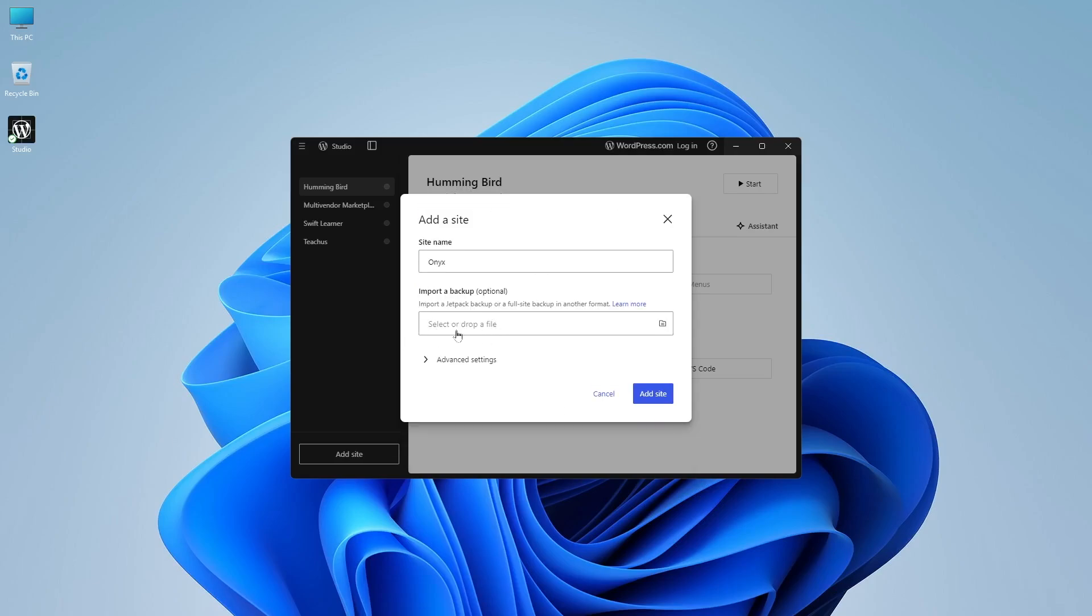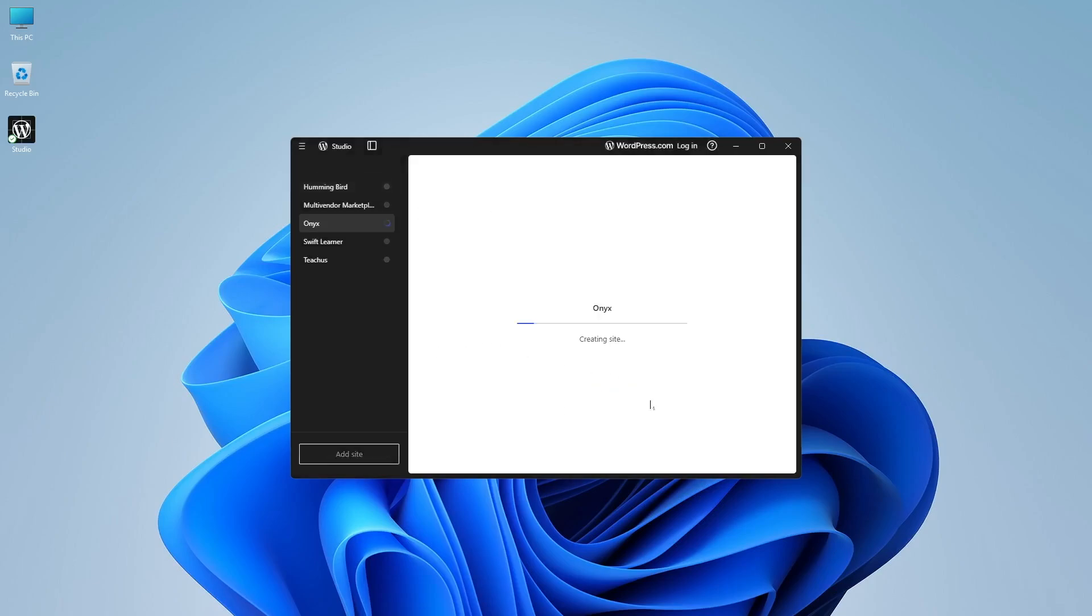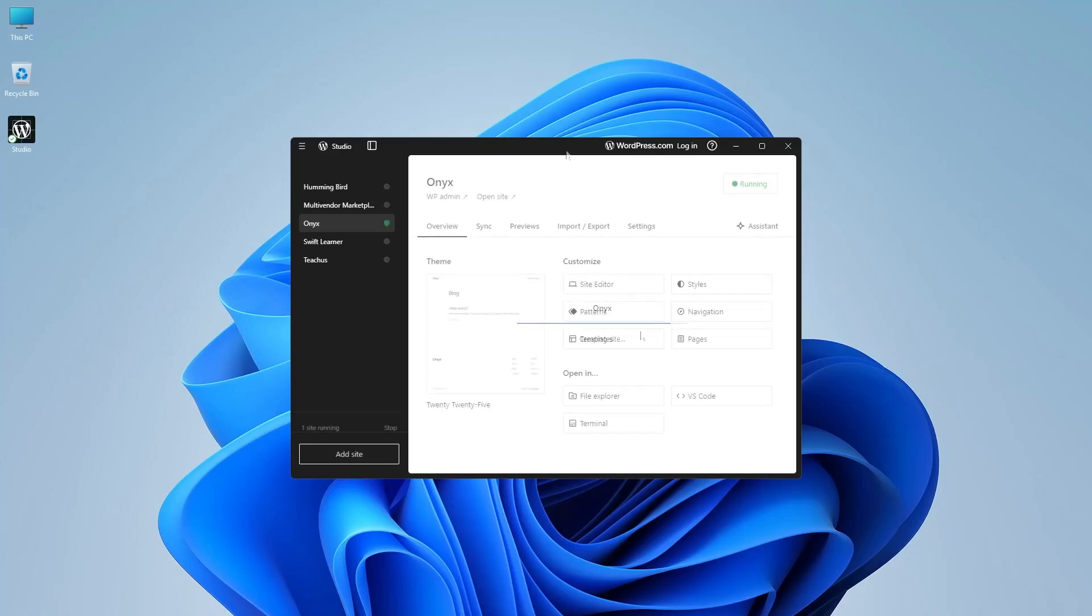Now we don't want to import any backup. We're simply going to click on add site and it will immediately create our website. You can see that our website is being created. And you don't actually have to do anything else. And you can see that our site is created and it's already running.